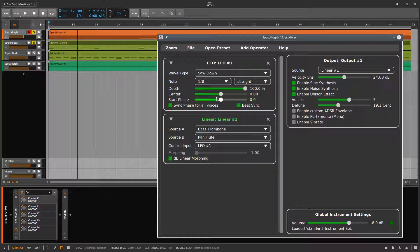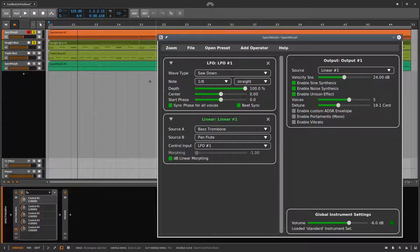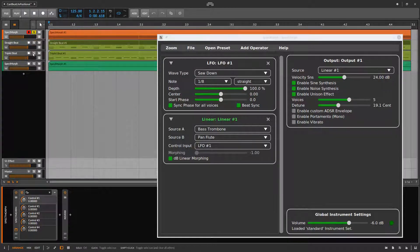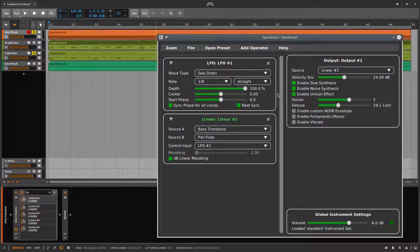To illustrate another LFO parameter, I'll first play a triplet-based beat with our current settings and then switch the LFO mode to triplets. You'll hear that the triplet LFO mode sounds in sync with the triplet beat.